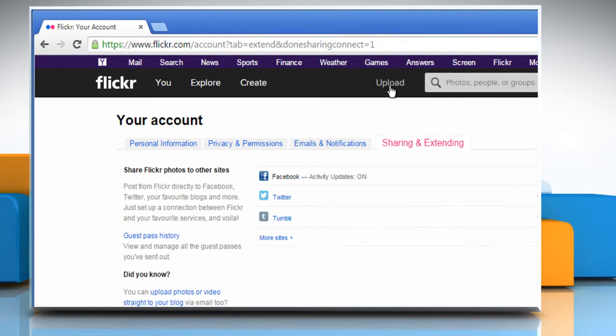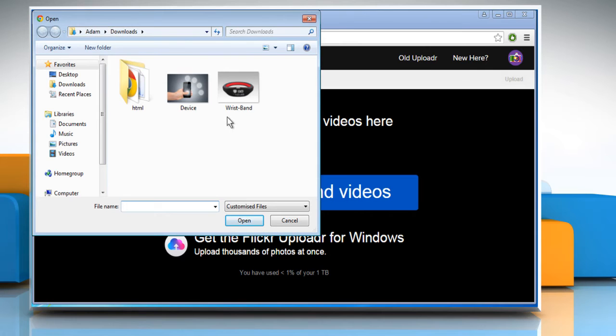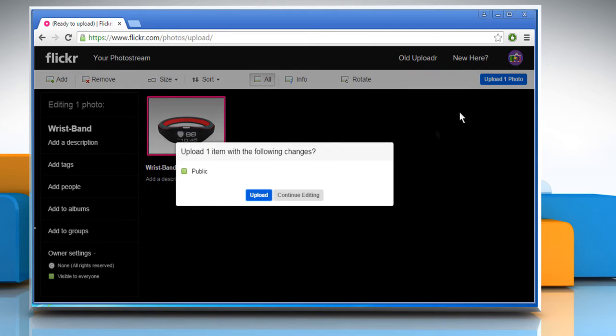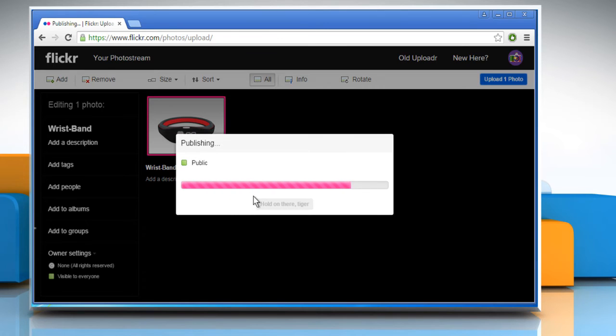Click on Upload and then click on Choose Photos and Videos. Select the desired photo and then click on Open. Click on Upload photo from the top right corner. Click on Upload to confirm and wait for the process to complete.